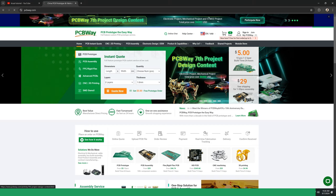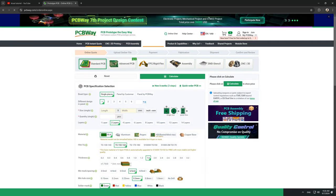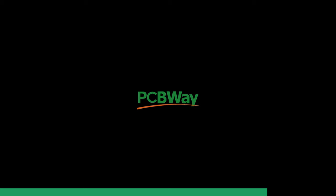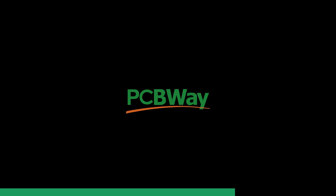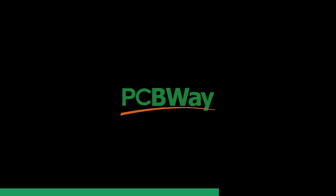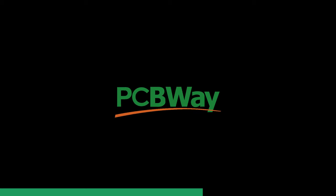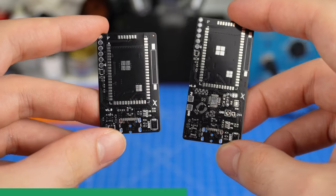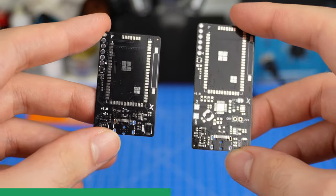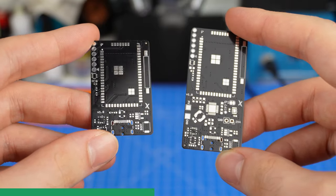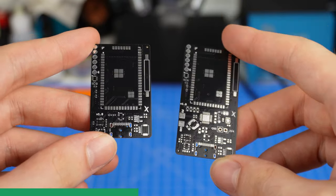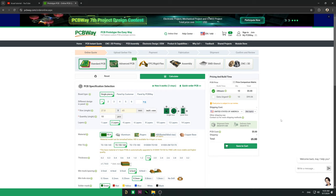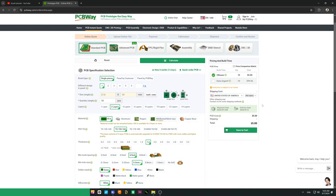Next, I sent the production files to my trusted PCB manufacturer, PCBWay. And yes, this project was sponsored by PCBWay, which manufactured and delivered these awesome PCBs in just one week. Find the link below in the description to place your first order for only $5.